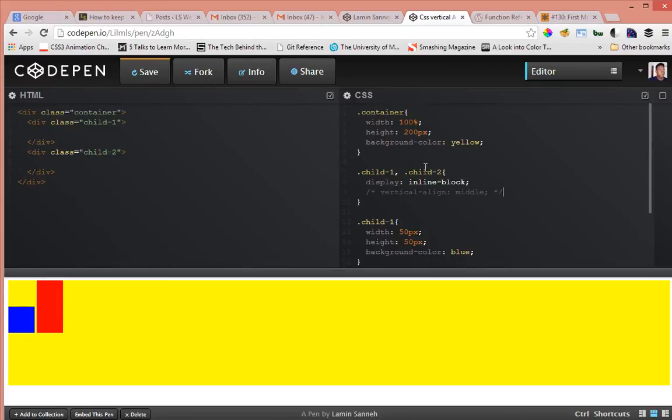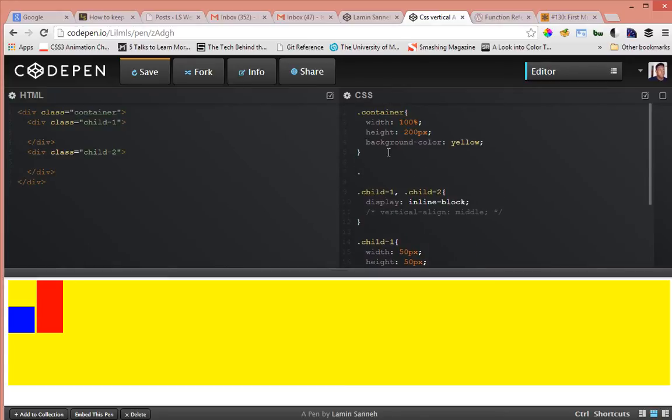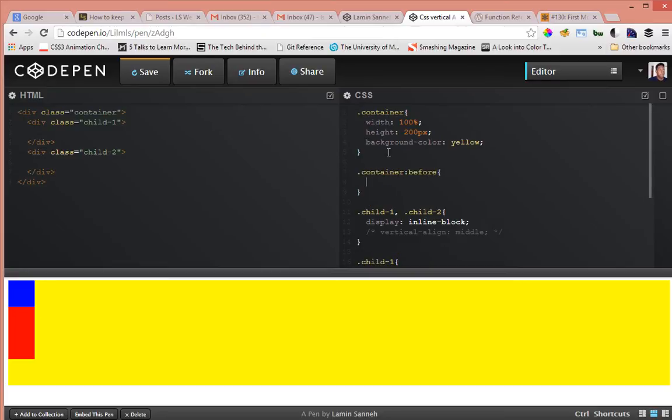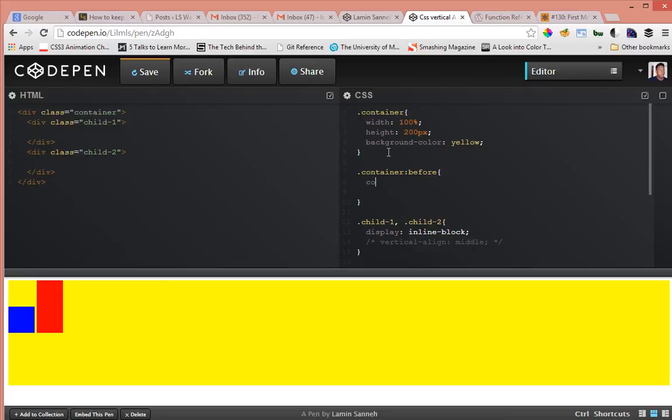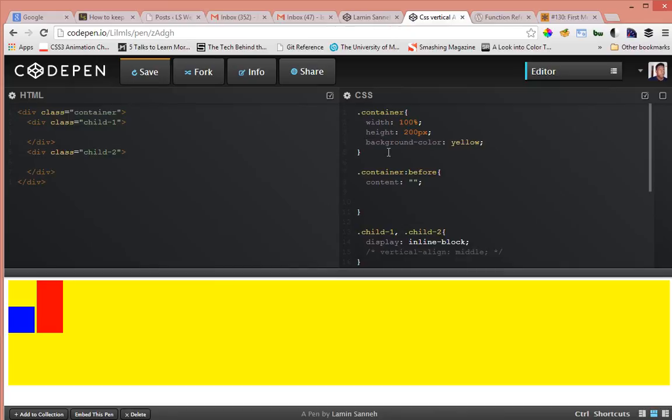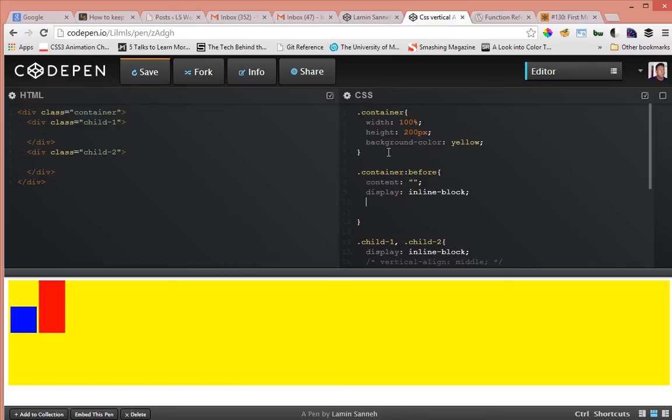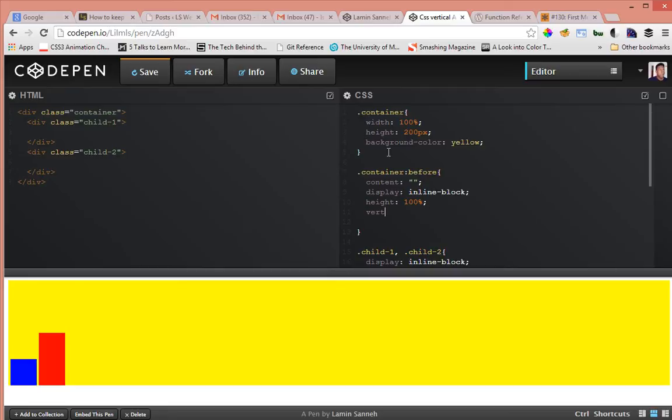So how to vertically center these two elements when you don't know the parent container's dimension? You have to add a pseudo element to the parent container. The pseudo element is the before pseudo element and then you give it a content of empty string, give it a display of inline block, and then give it a height of 100 percent and give it a vertical align of middle.